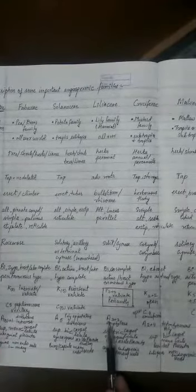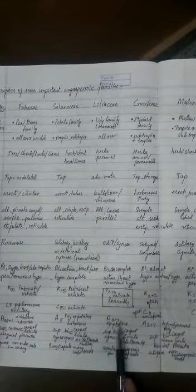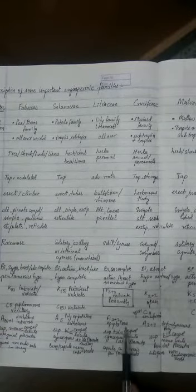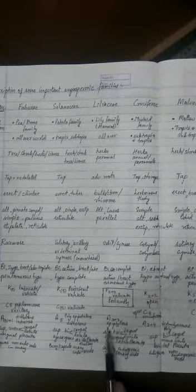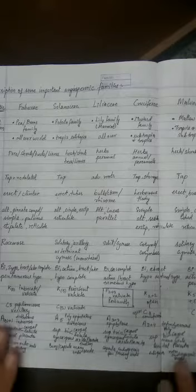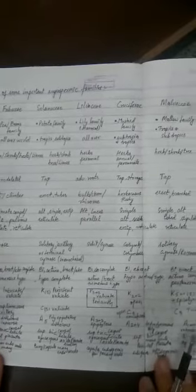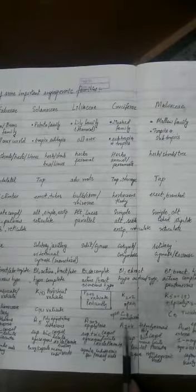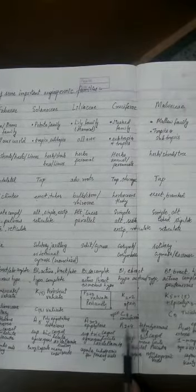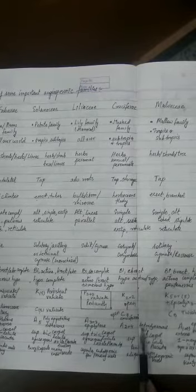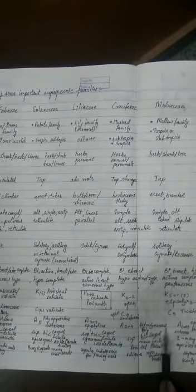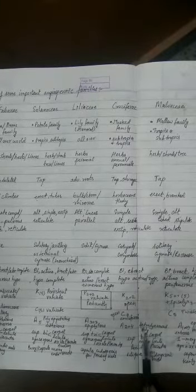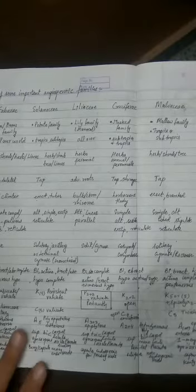In Liliaceae family, androecium are 3 plus 3 and they are attached to the petals, so they are called epiphyllous. In Cruciferae family they are 2 plus 4, already covered in the last pages, tetradynamous and polyandrous, that means they are free, not fused.